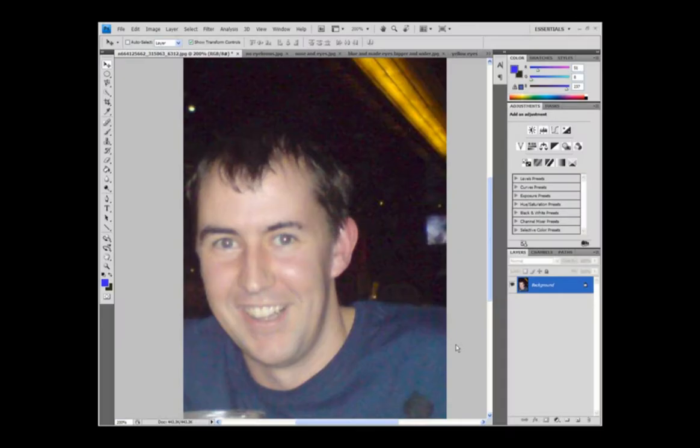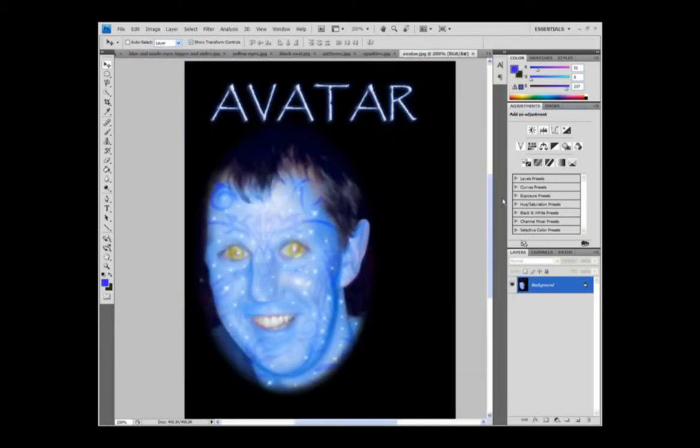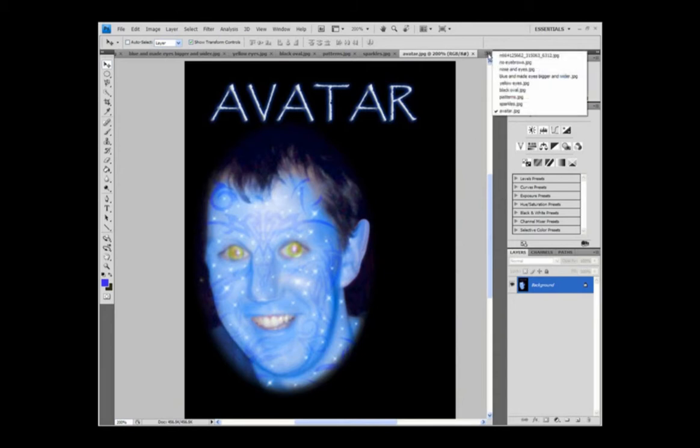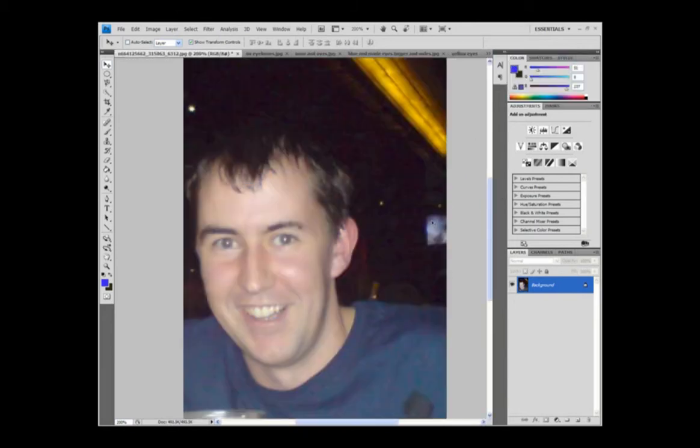Welcome to my avatar tutorial and today I'm going to turn this photo here into one here. So let's get cracking. I've actually started already.